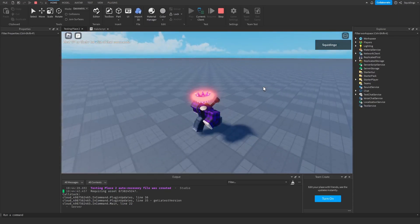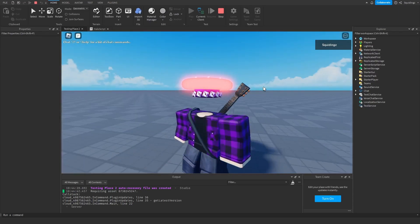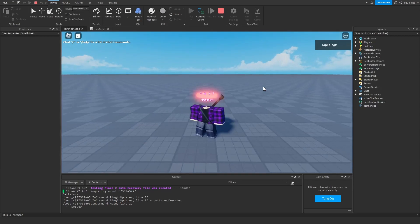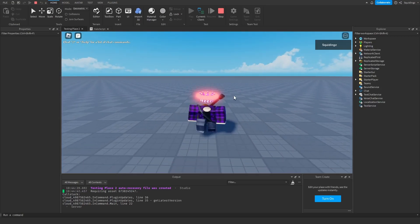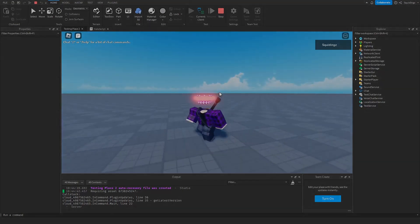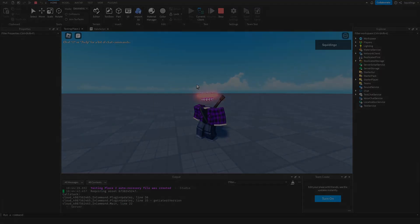So yeah, that was how you can make a halo in your Roblox game. If you found this helpful then please subscribe. Anyways, I'll see you next time. Goodbye.